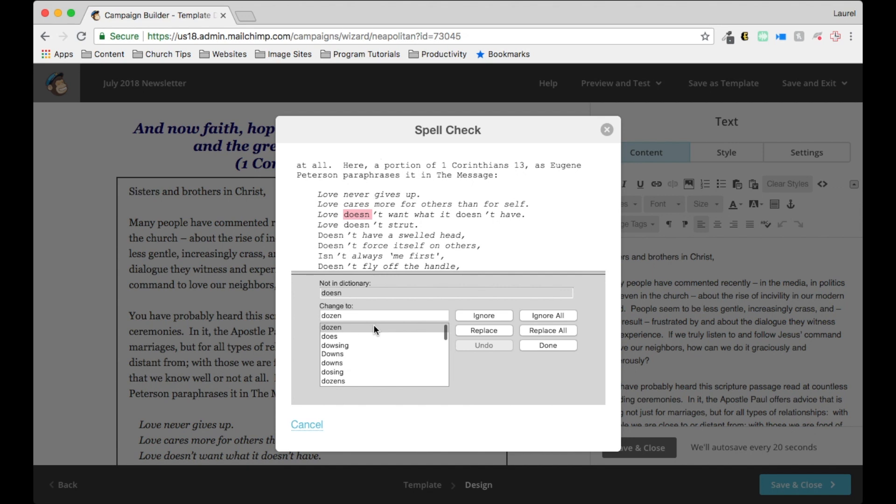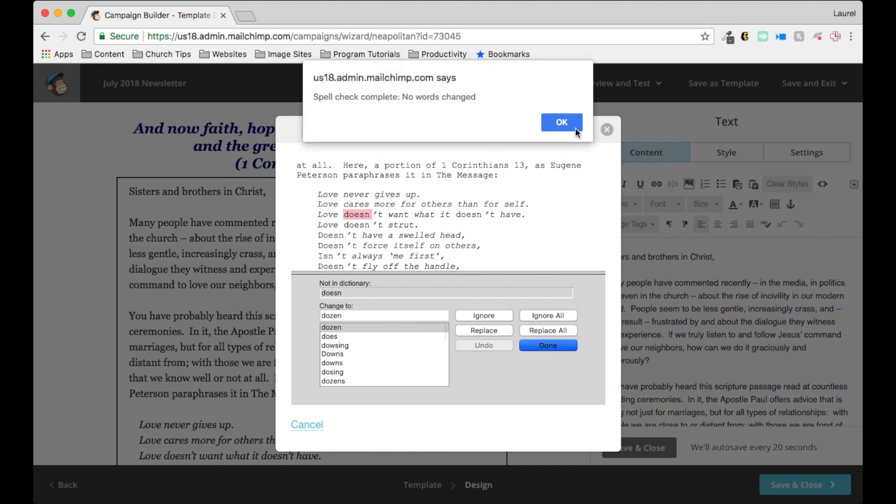So as long as you know that you're just looking for blatant misspellings, then this will be a good tool for you to use.